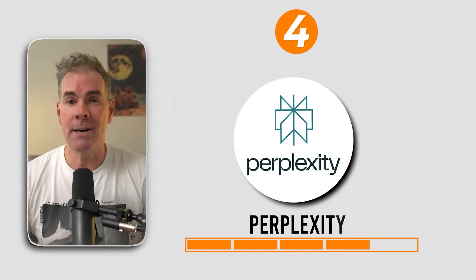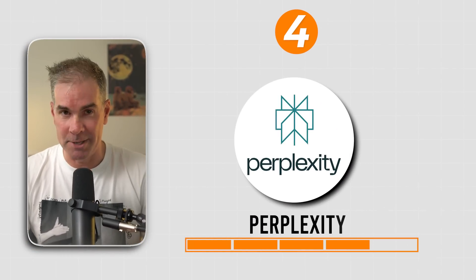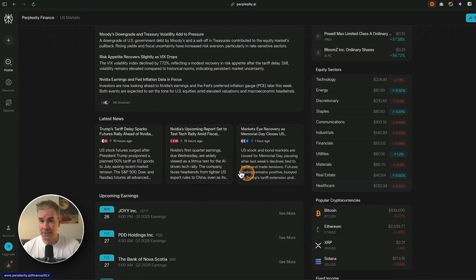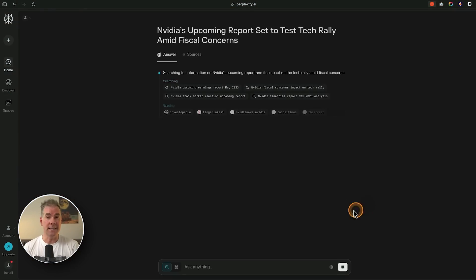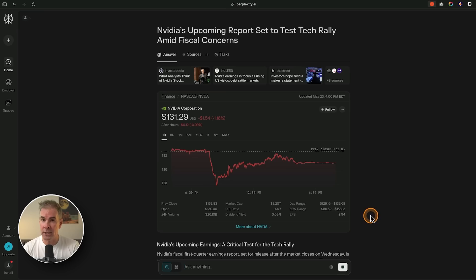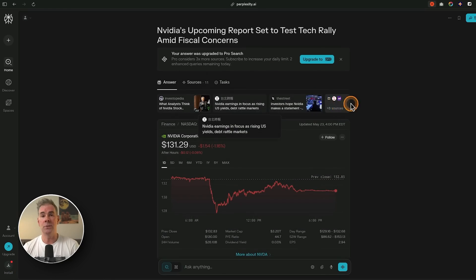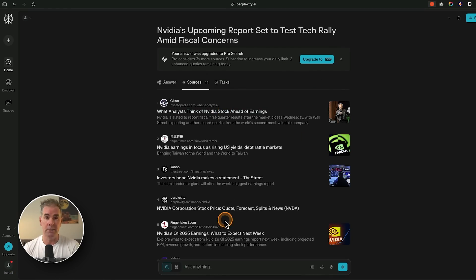The next AI to talk about is Perplexity, and I've got a love-hate relationship with it too. It is great for fast search with citations and really, really good for real-time, up-to-date information. A lot of people no longer use Google to do their searching — they go right to Perplexity. On a paid plan you can also access several more advanced AI models.